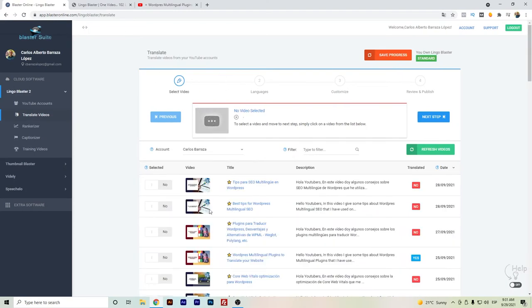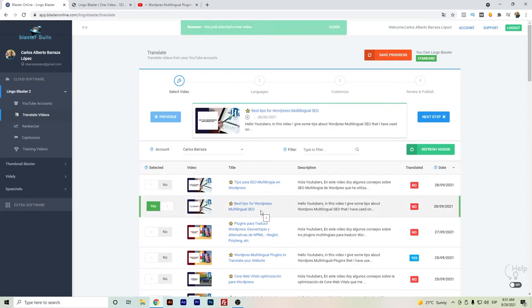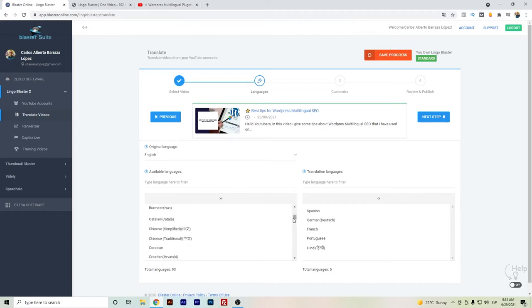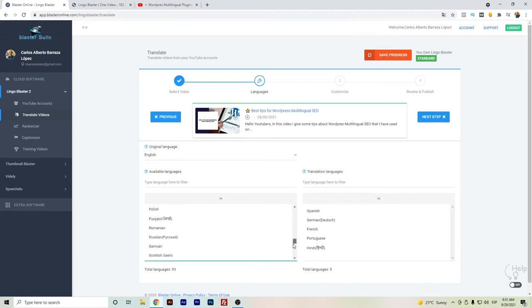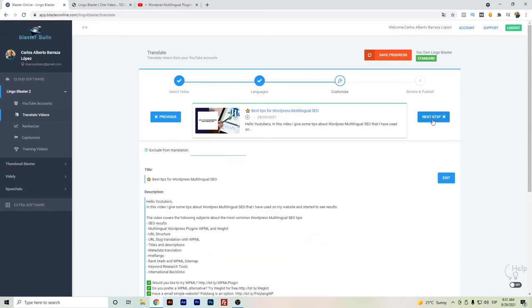With Lingo Blaster, it's actually really fast and easy. Here you can select the language that you want and the video that you want to create the language for. Once we select the video, we will have here on the left side the different languages that we can use to translate. Let's use these five examples that are already selected: Spanish, German, French, Portuguese, and Hindi. We will just click up next.